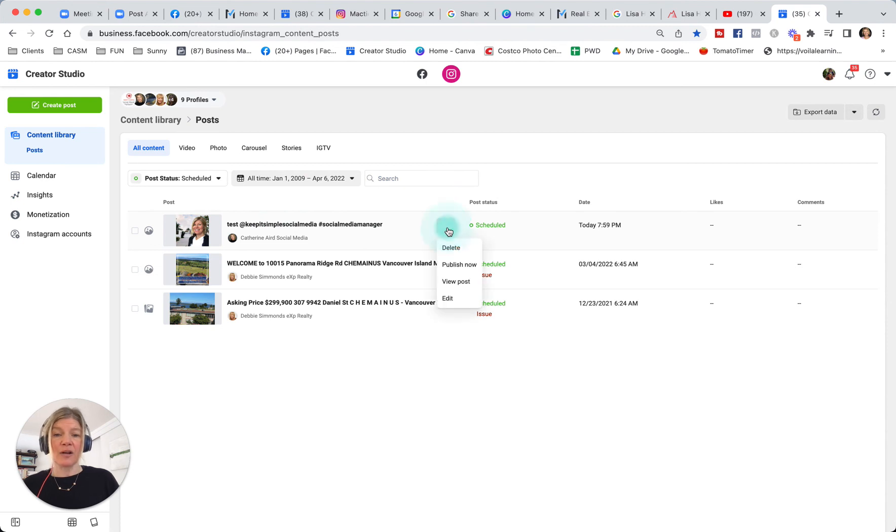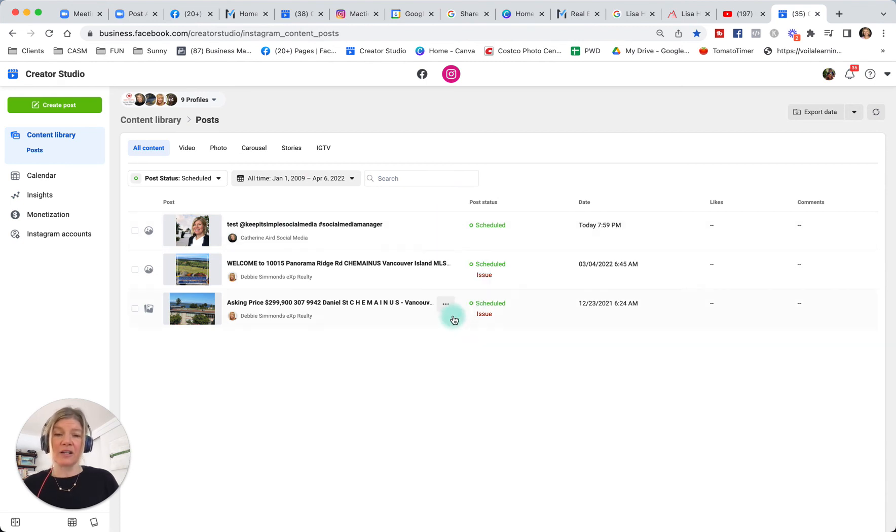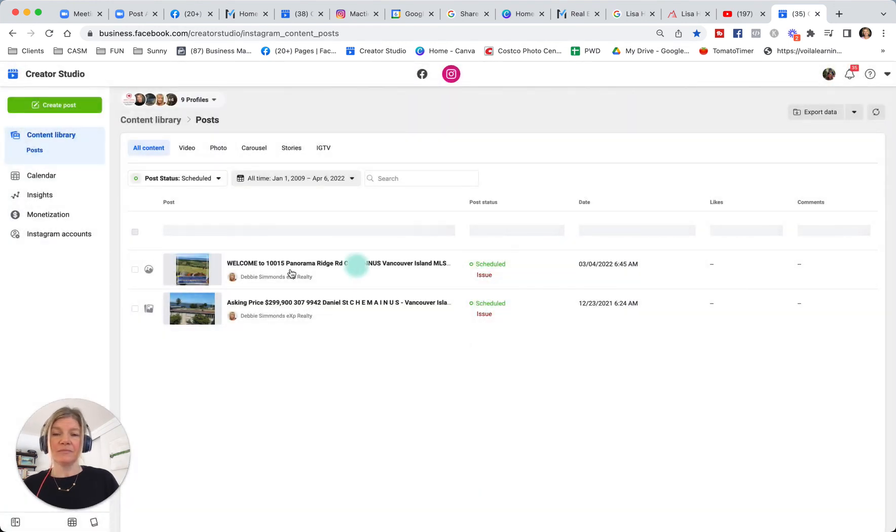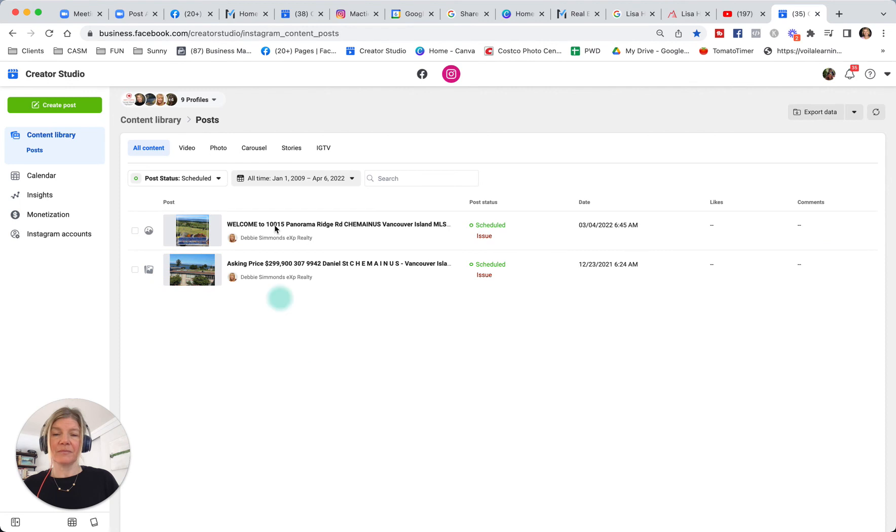Say I want to edit it or I want to delete it or view what it's going to look like. I can go here. In this case, I will just delete it.